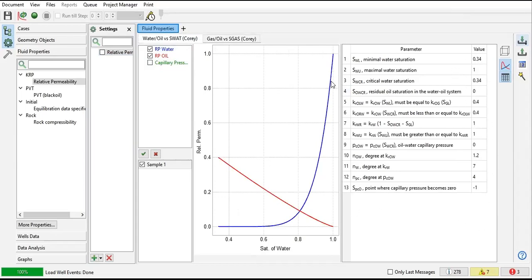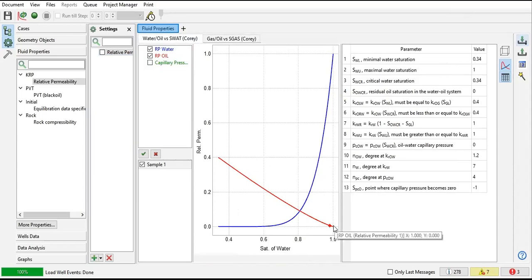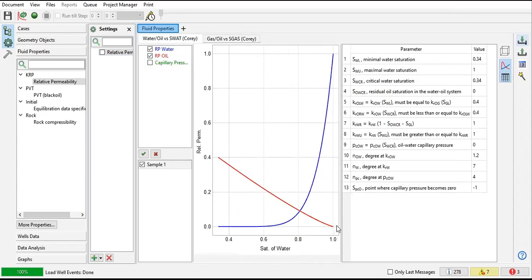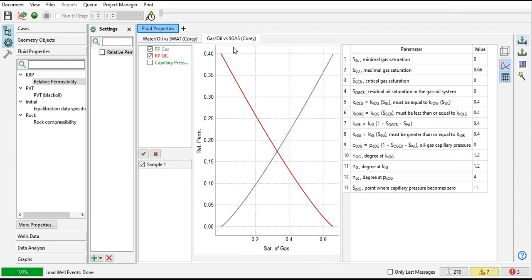For water, the maximum saturation is one with relative permeability of one at maximum saturation. For oil, the maximum relative permeability is 0.4. And for gas and oil, also 0.4 is the maximum, with maximum gas saturation of 0.66.